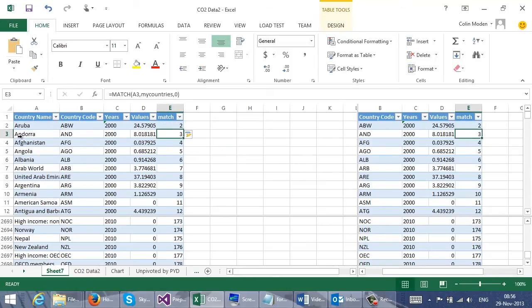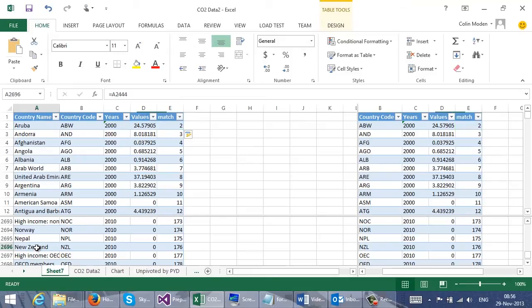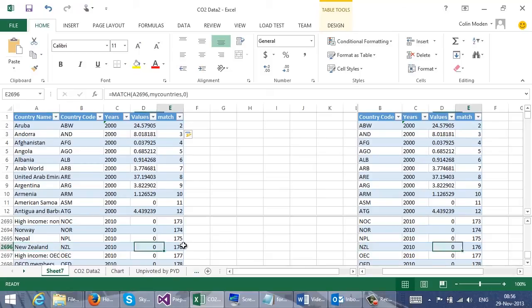And paste in this function. And this function takes value in A2 in this case, indexes that into my countries and essentially returns the row number that matches this country. And of course, that works all the way down. Even down here in row 2696, it's looking up New Zealand in the table on the other sheet. And coming up with a row 176.